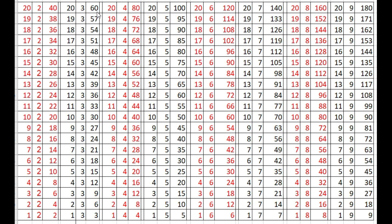20 times 3s are 60, 19 times 3s are 57, 18 times 3s are 54, 17 times 3s are 51, 16 times 3s are 48, 15 times 3s are 45, 14 times 3s are 42.